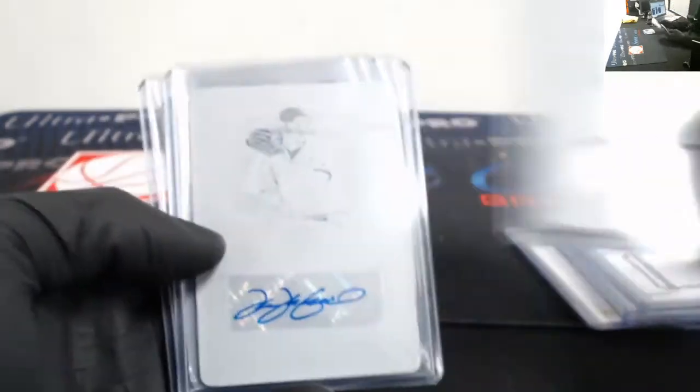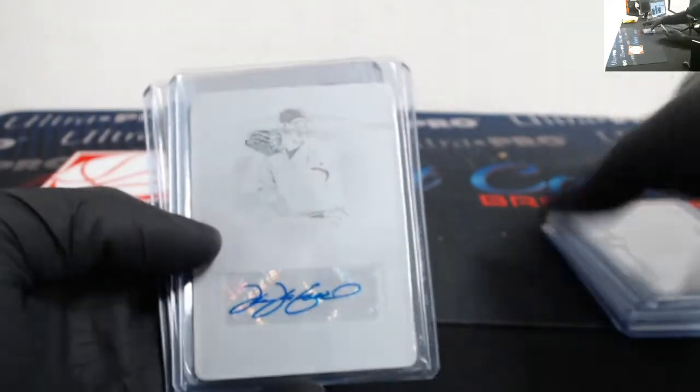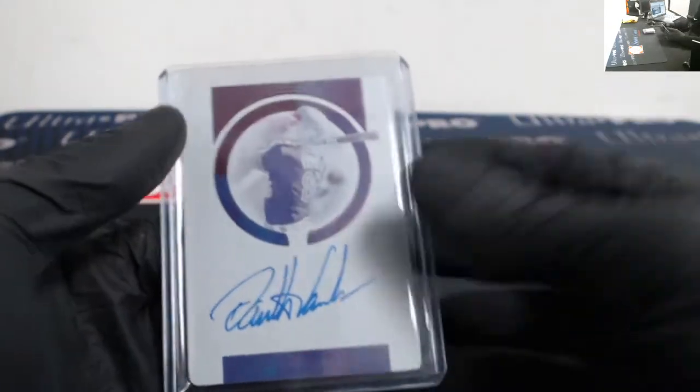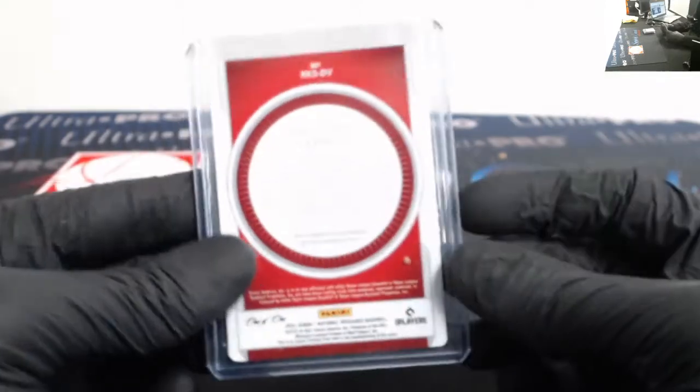Brent Honeywell colossal Nike swoosh one-of-one. We got a Carlton Fisk printing plate one-of-one patch. We got Tim Wakefield printing plate auto and a Daulton Varsho printing plate one-of-one auto.